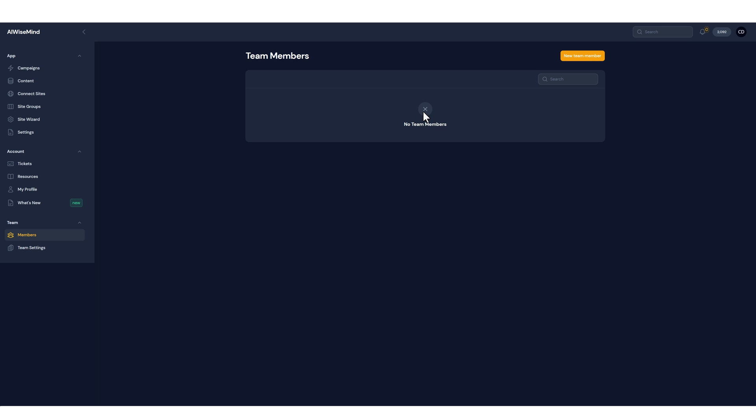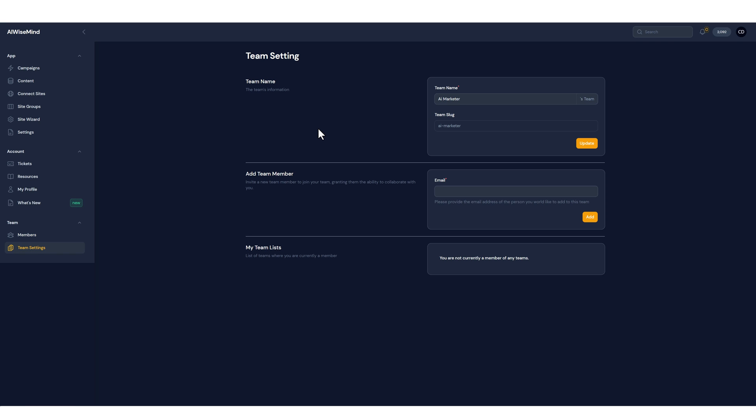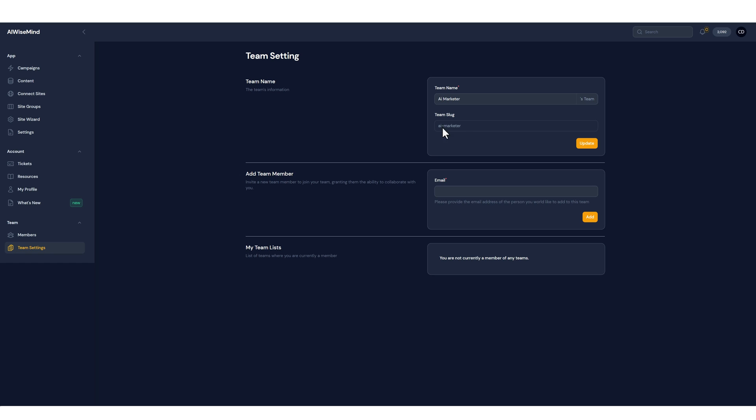If you don't have any team members yet you're going to click on new team member and this is going to take you down to the team settings. Now the first thing you want to do is give your team a name. What do you want this called because you and all the other team members will see this in their dashboard. So for example I just called mine AI Marketers Team and down here it creates this little slug for it.